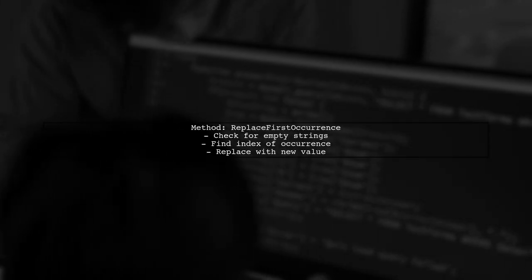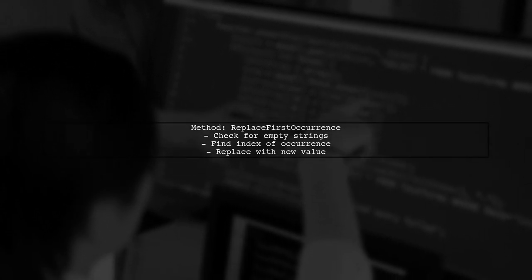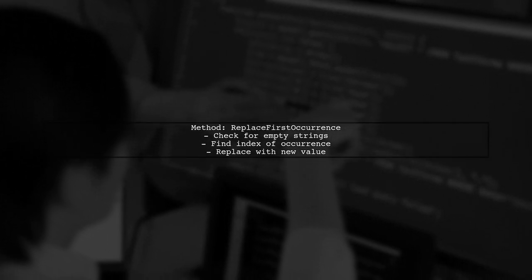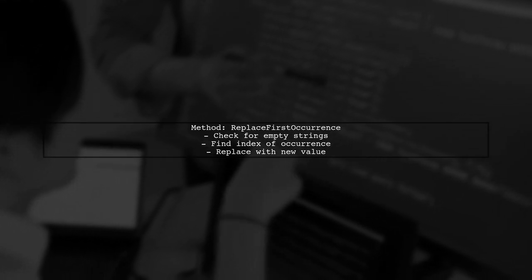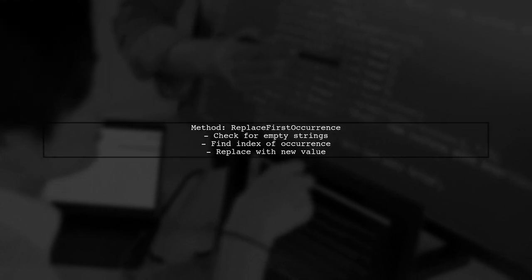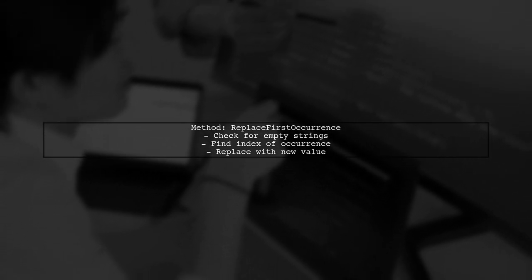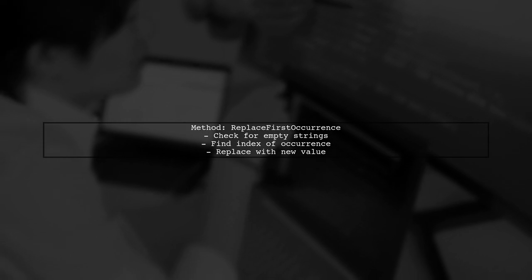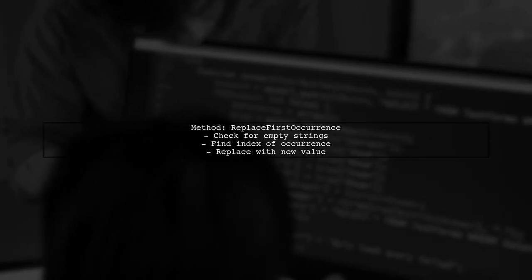First, we define a method to replace the first occurrence of a string. We check if the original string or the occurrence value is empty, then find the index of the occurrence, and replace it with a new value.